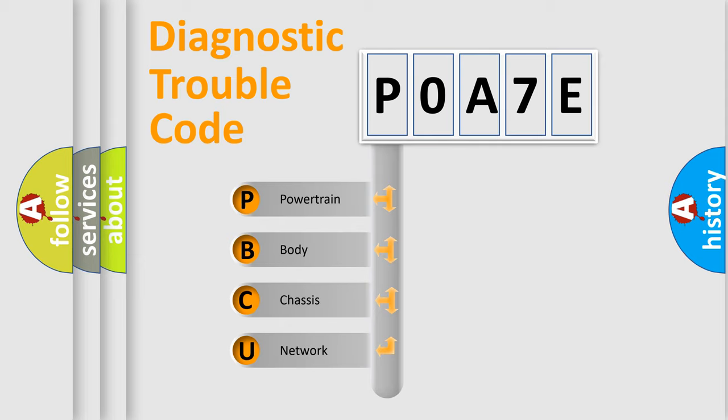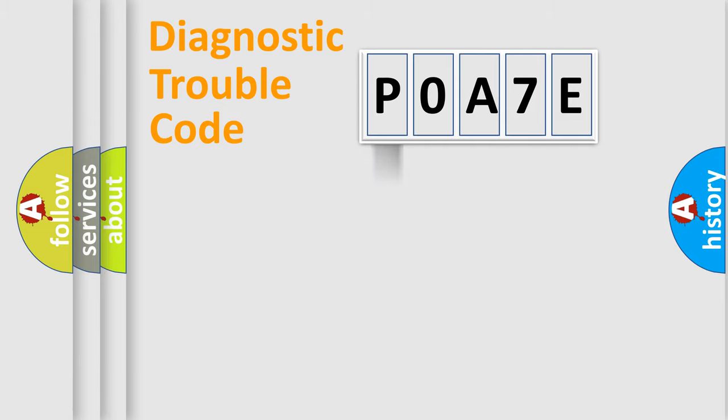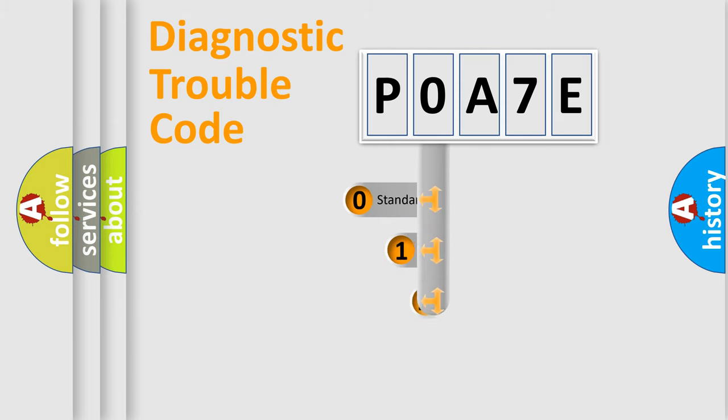We divide the electric system of automobile into four basic units: Powertrain, Body, Chassis, and Network. This distribution is defined in the first character code.